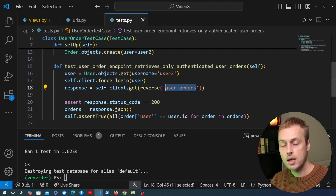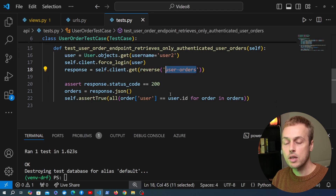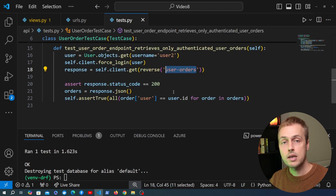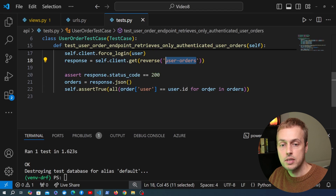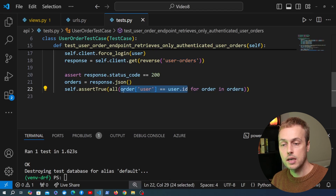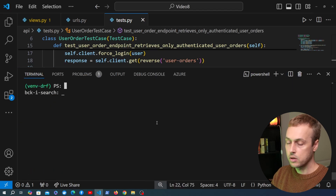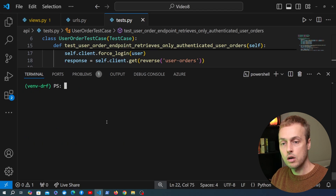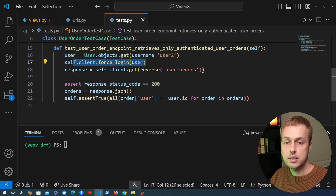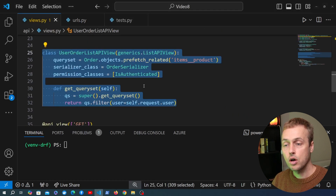So for this assertTrue to pass, every single order in the response data must have the matching user ID, because we're using the all() function. This is an important test — imagine a user logging in and seeing another user's orders, which would be a serious problem. We go back to the terminal, run the test suite, and the test passes successfully. Our functionality is working as expected.